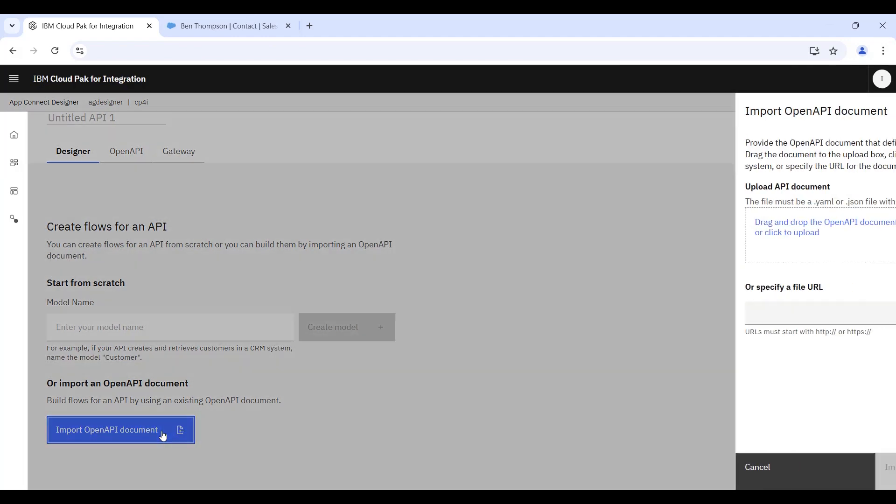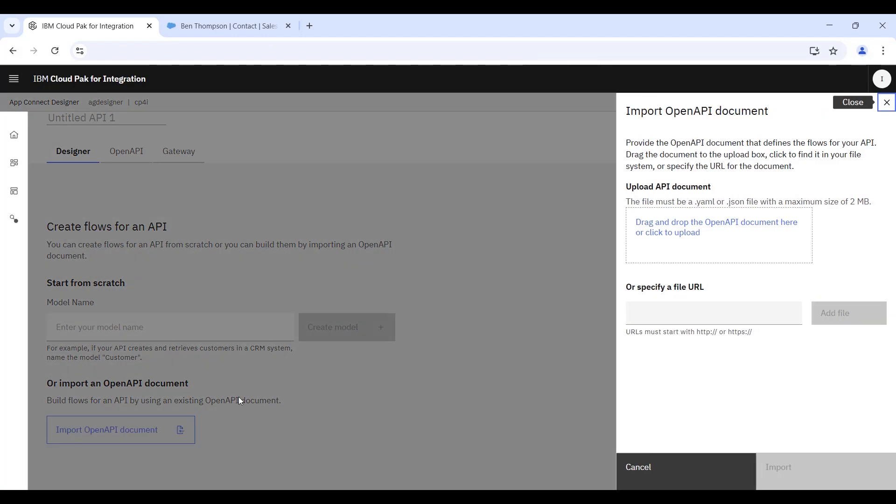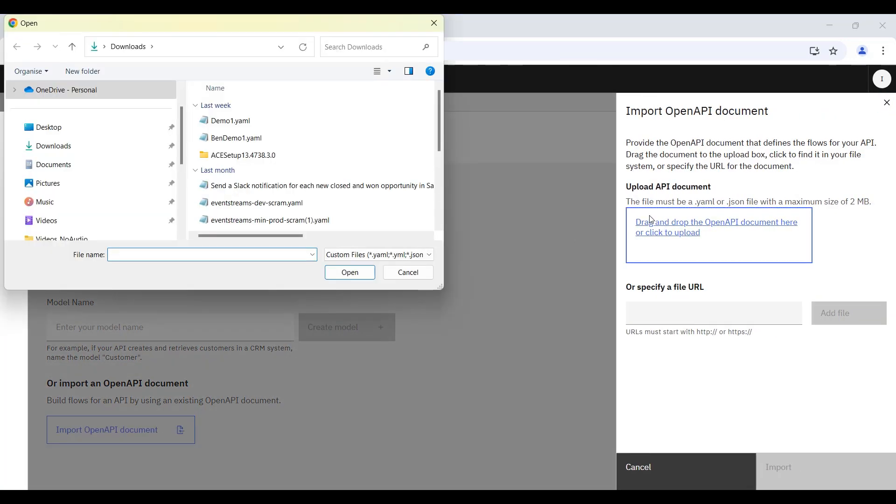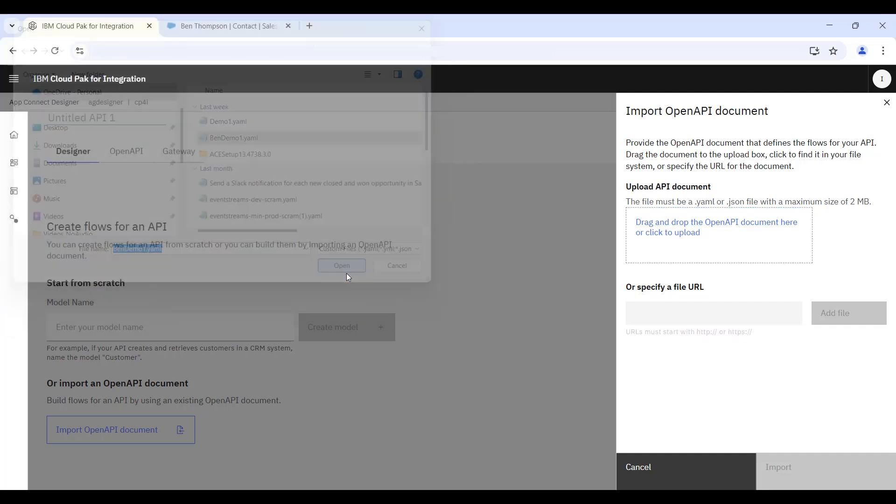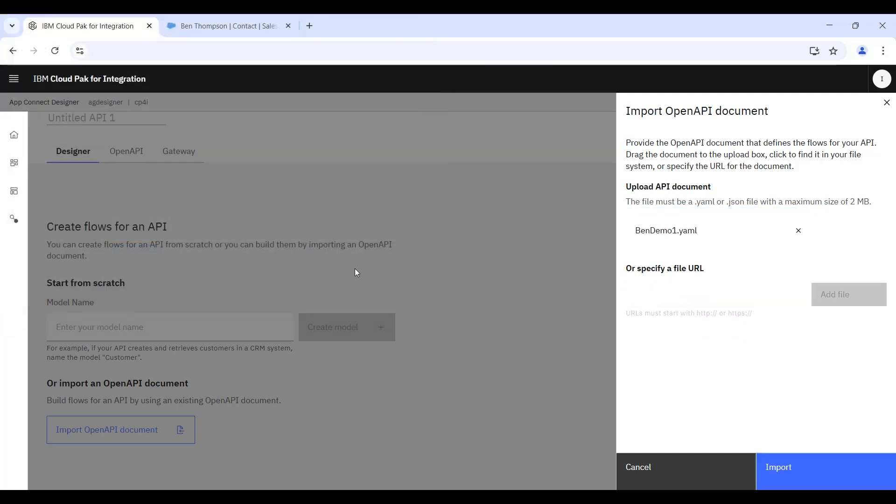You can see here that we're beginning by importing an OpenAPI document, and this describes a predefined interface that we're going to exploit when generating some integration logic.